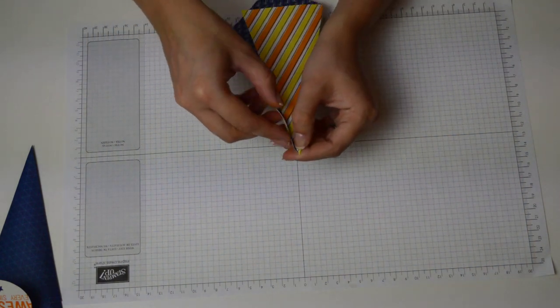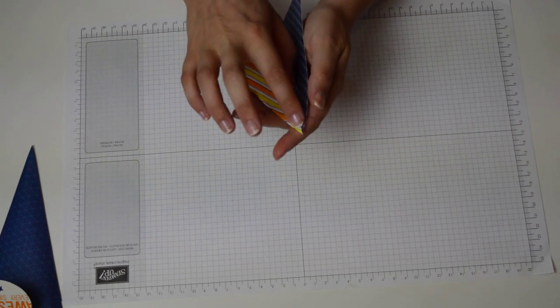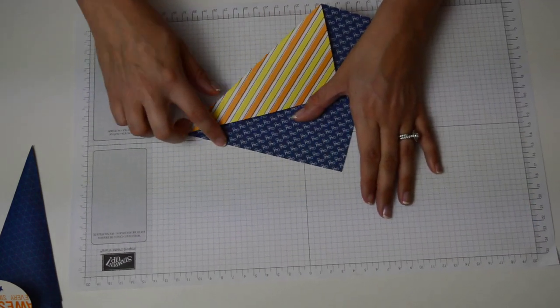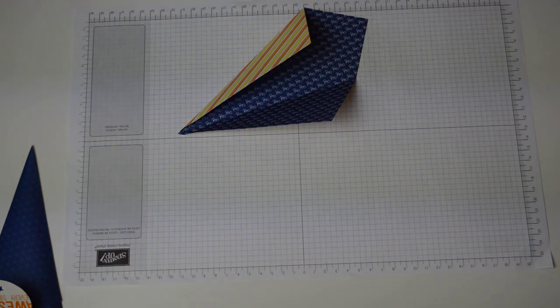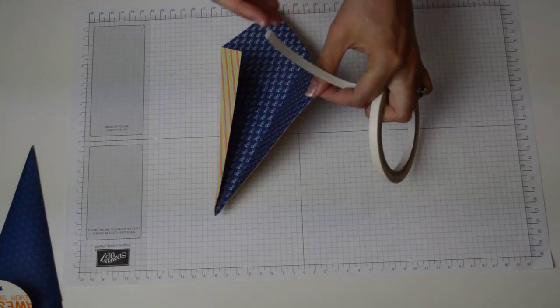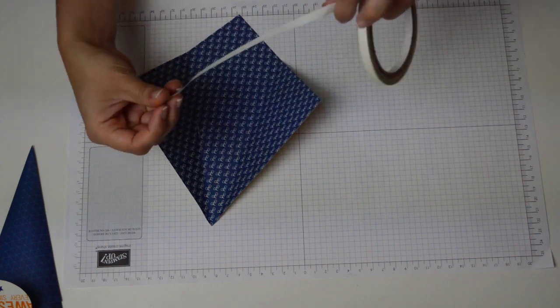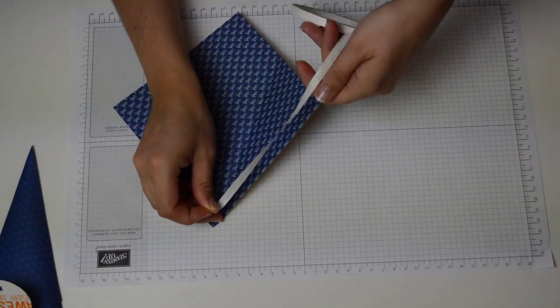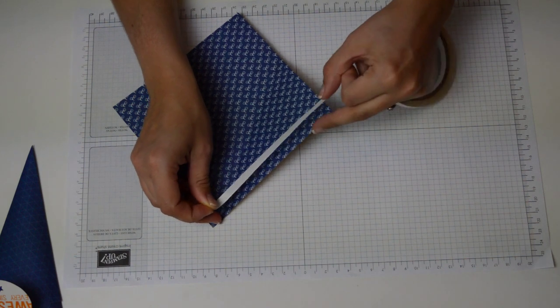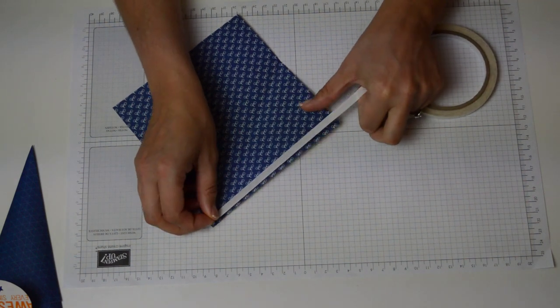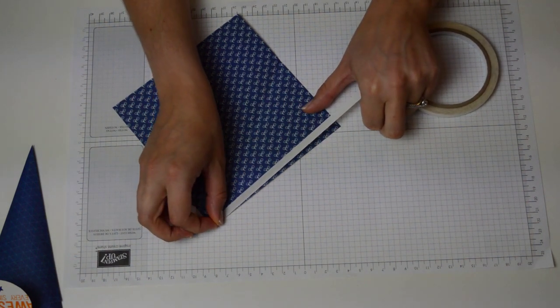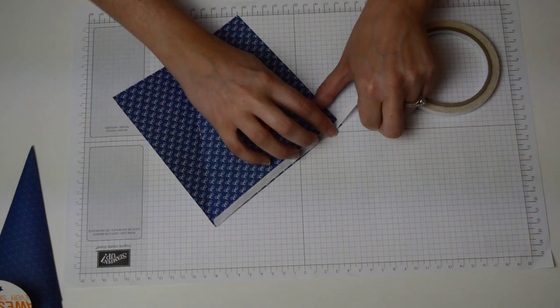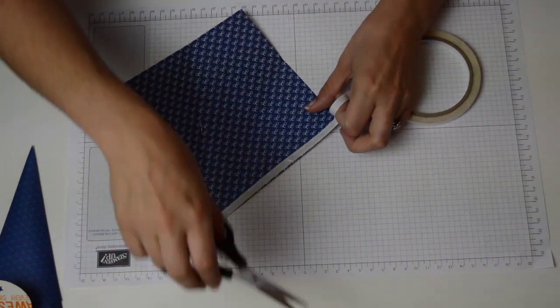So what we need to do now is fold this over and we're going to put tear tape all the way down one side and that's the only bit of glue that we need. So I'm just going to line it all down the side. A little bit wonky with my tear tape.